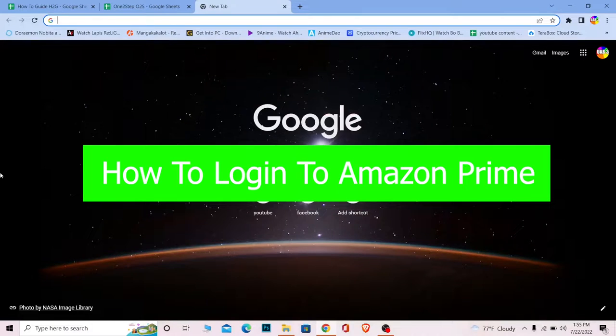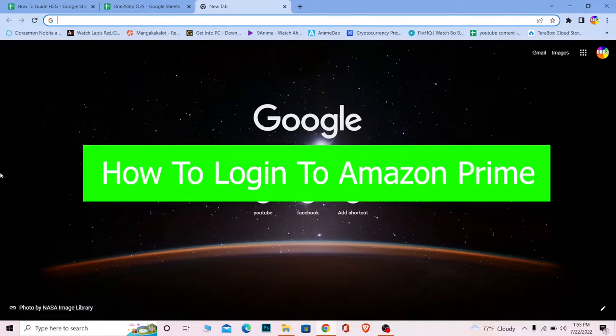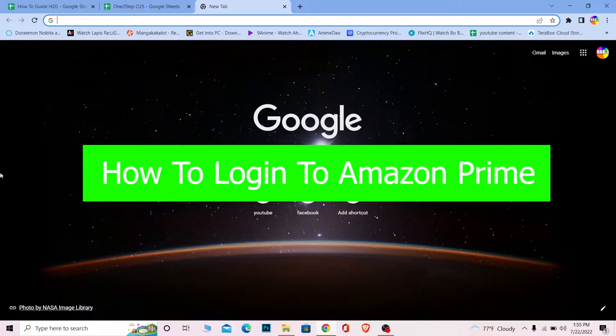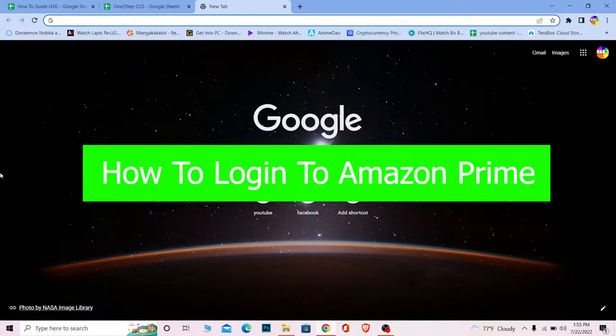You're watching How to Guide YouTube channel, a channel where we post guide videos. In today's video I'm going to be showing you how you can log into your Amazon Prime account.